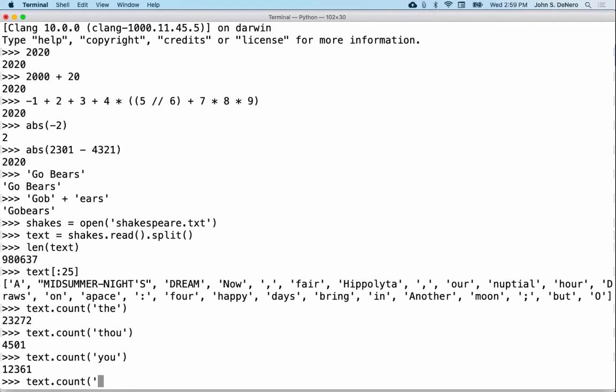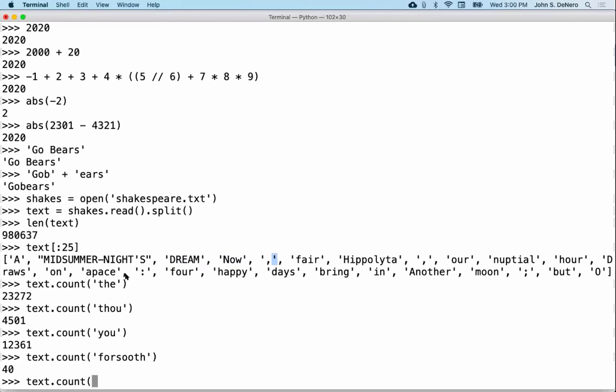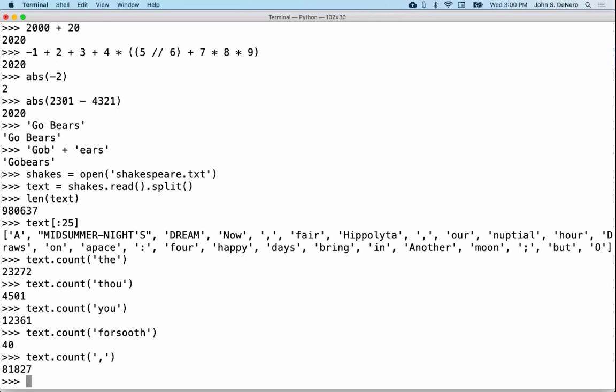What probably shows up more than anything else? Actually, if you look at how this is represented — 'A Midsummer's Night's Dream, now comma, fair Hippolyta comma...' — each punctuation mark is treated as its own word. So actually there are a lot of commas: 81,000 commas. More than 8% of all of Shakespeare is just commas, so I guess maybe it's not as impressive as we thought originally.